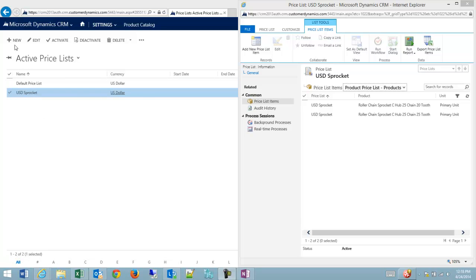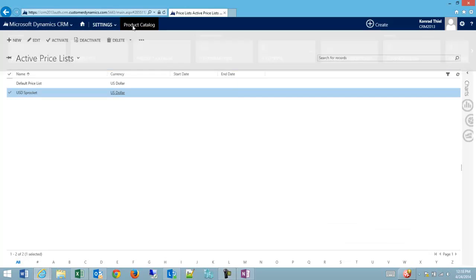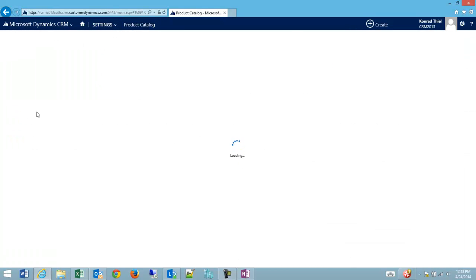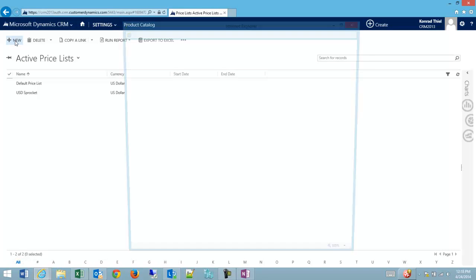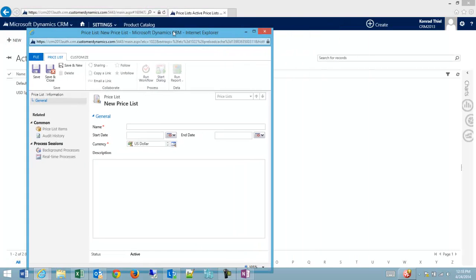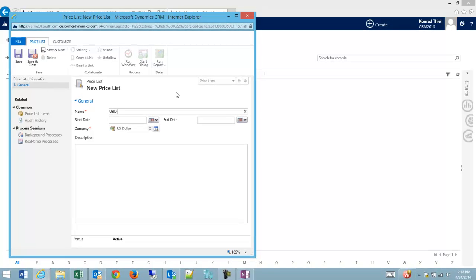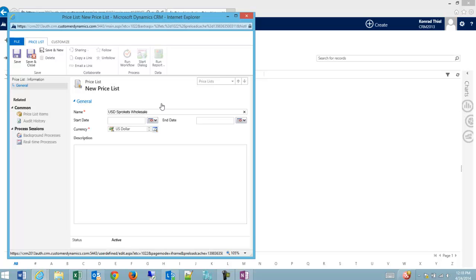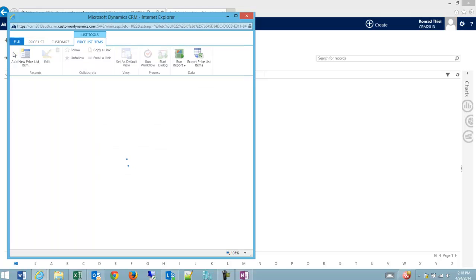So what I can do is on my settings product catalog section on the price list, click the plus to add a new price list, and then what I can say is U.S. dollars sprockets wholesale. And I can set a date range for a price list to be used, but I'm not going to worry about that in this case. I'm going to set U.S. dollars. I'm going to click save.